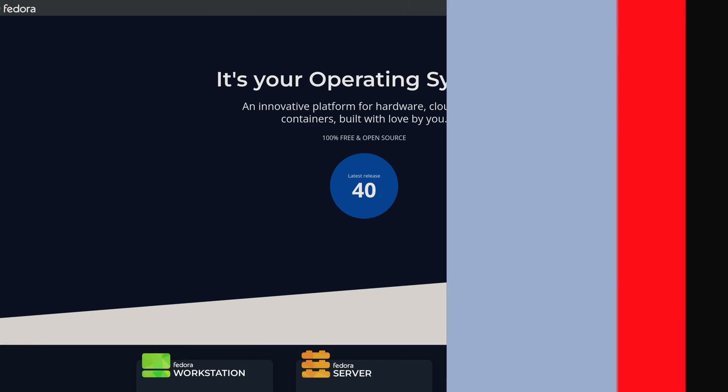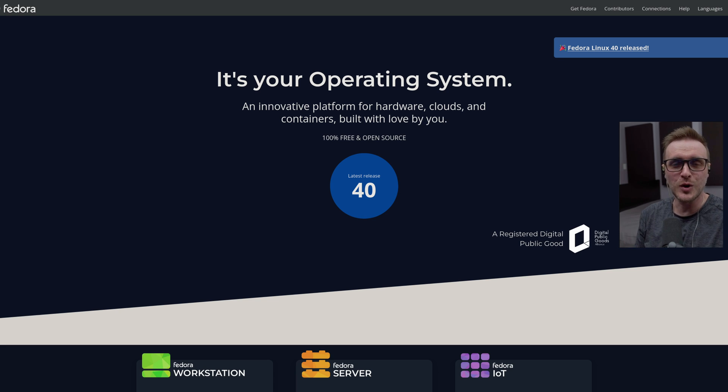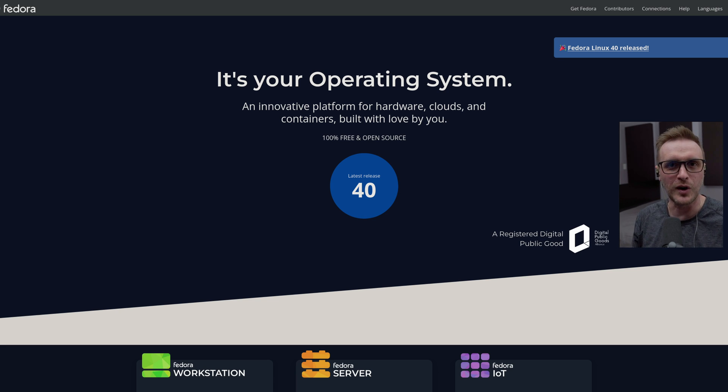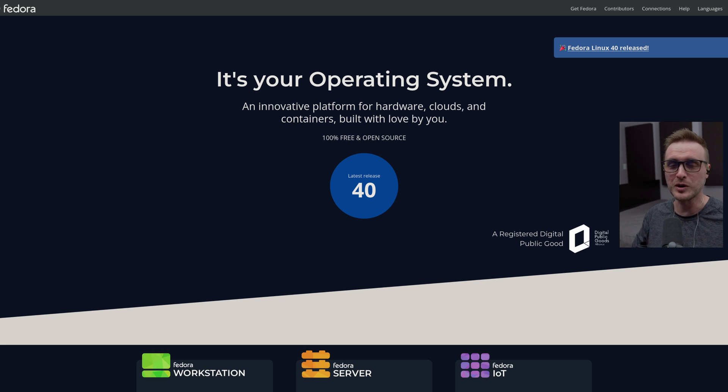As always, we're going to start with a little bit of context. In case you are living under a rock and you have no idea what Fedora is all about, I'm going to give a quick presentation here to keep you up to speed.